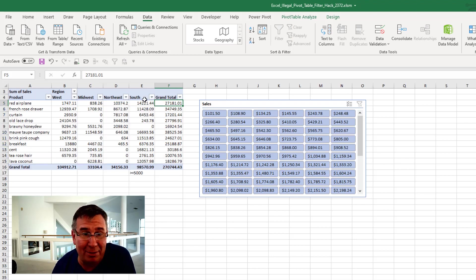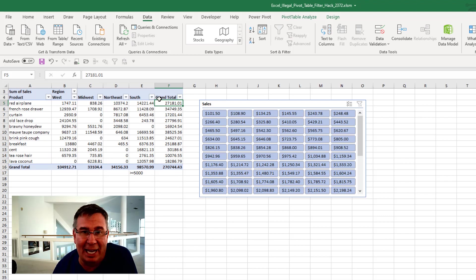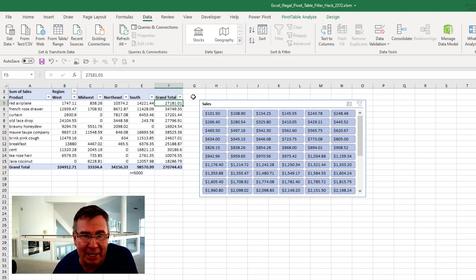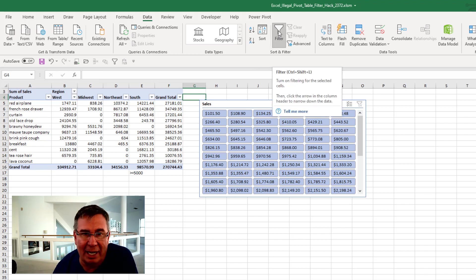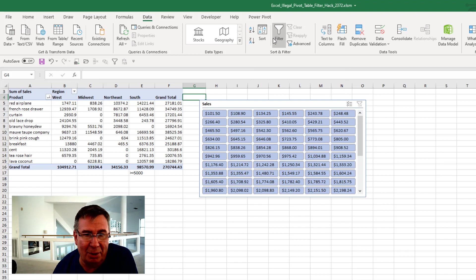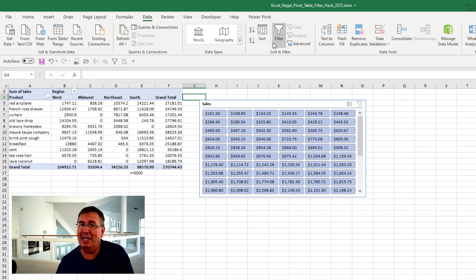Also, if I want to get rid of these filters - these are illegal, you shouldn't be allowed to have these. You see, I can't click Filter. I have to come here to cell G4, the cell just to the right of the Grand Total column heading. And then I can turn the filters off. Right? So it's definitely a hack.